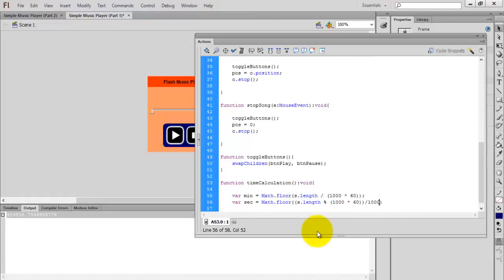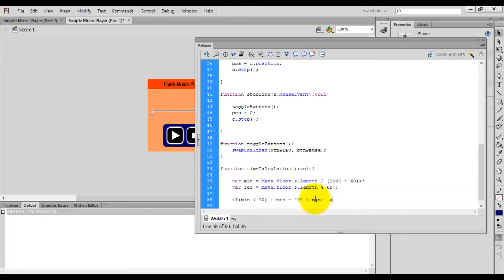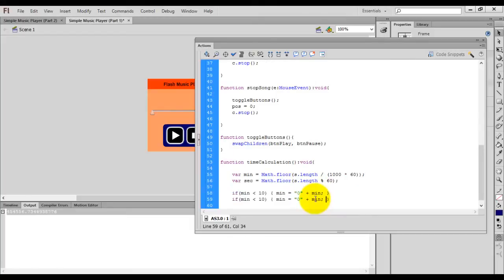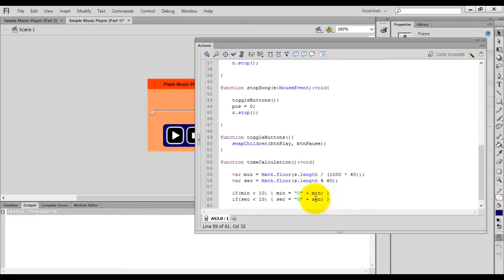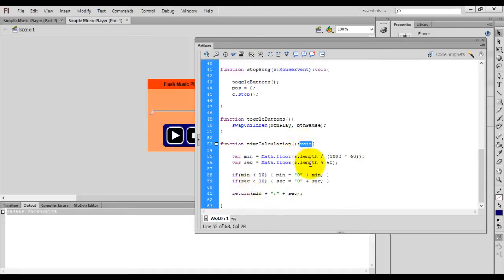If minutes is less than 10, add a zero in front of the minutes. Do the same for seconds. Use the modulo operator to get the seconds remainder. Finally return the time as a string using the plus symbol to concatenate: minutes + ':' + seconds. Change the return type from void to String.